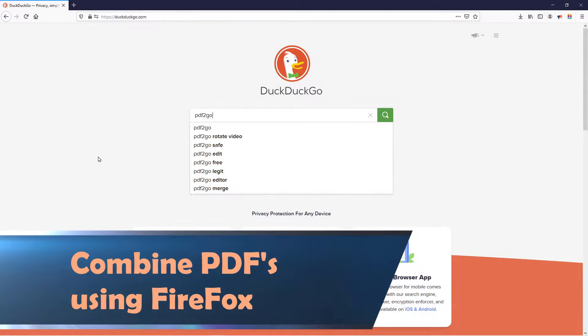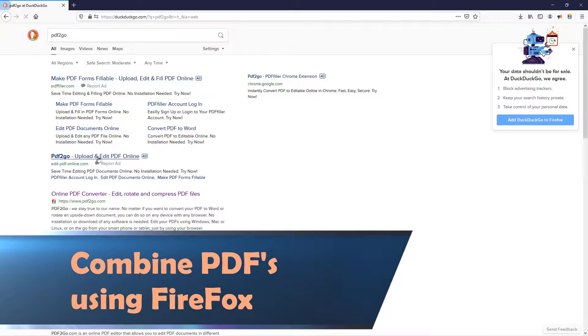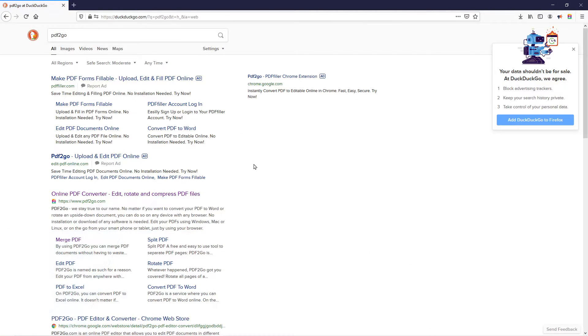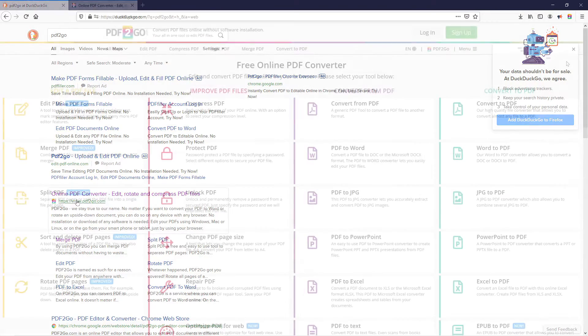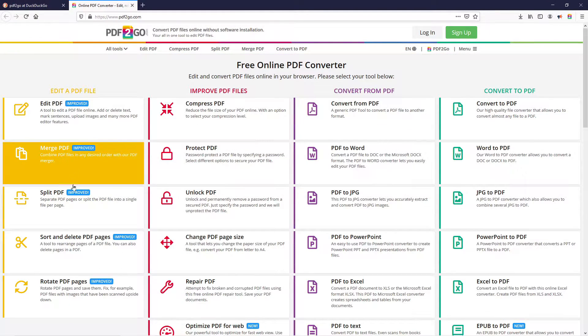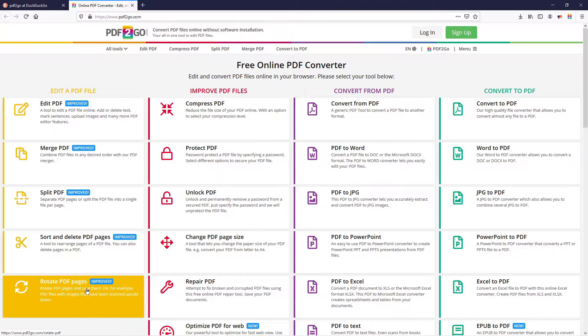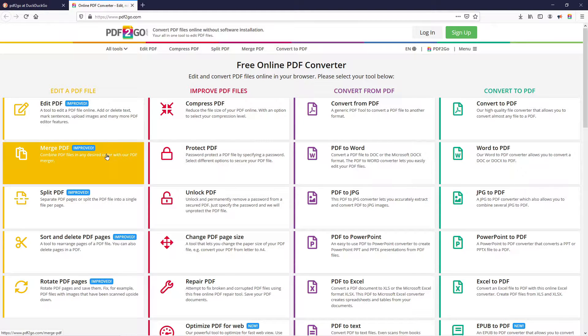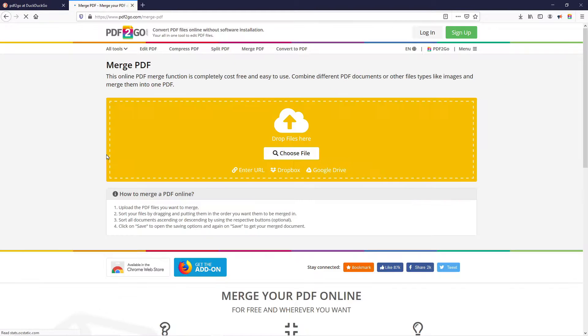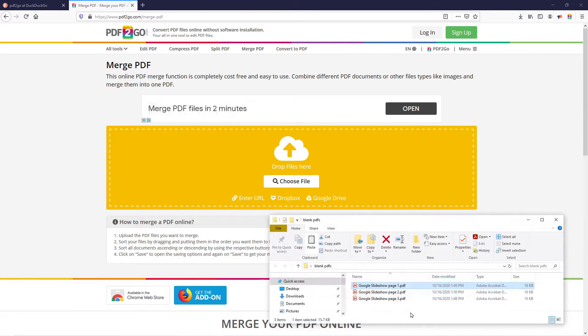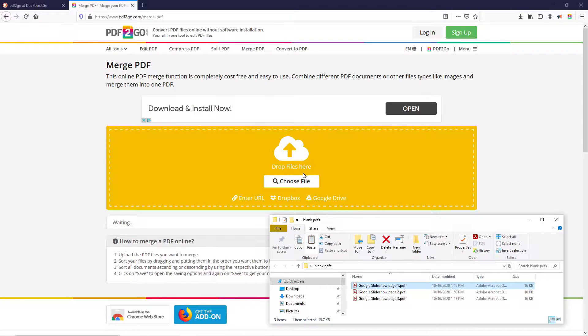We'll start with Firefox. Go to your browser and type in PDF2Go or navigate to PDF2Go.com. On the left-hand side, there are a number of options. If you select Merge, you can then choose the files that you want to combine by clicking the Choose File button in the middle of the page or by dragging and dropping your files into the yellow box.